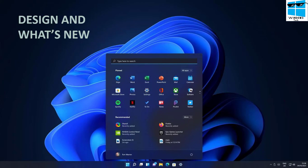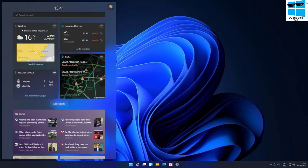It feels a lot less cluttered now and is much easier to navigate your recent apps and documents. Coupled with rounded corners that are less jarring, Windows 11 feels a lot more modern. The centered taskbar adds to that new feeling, and on the taskbar you'll find icons for widgets and Microsoft Teams integration.